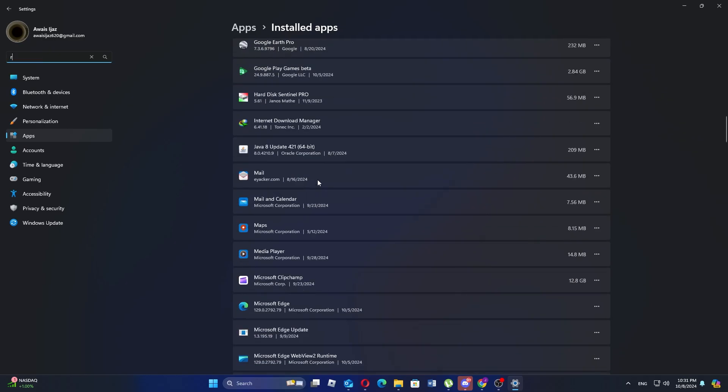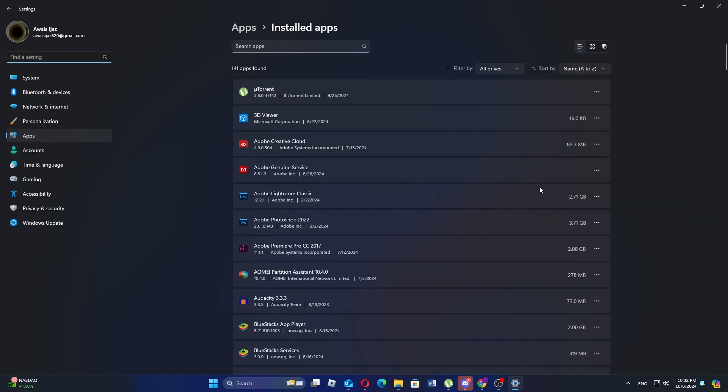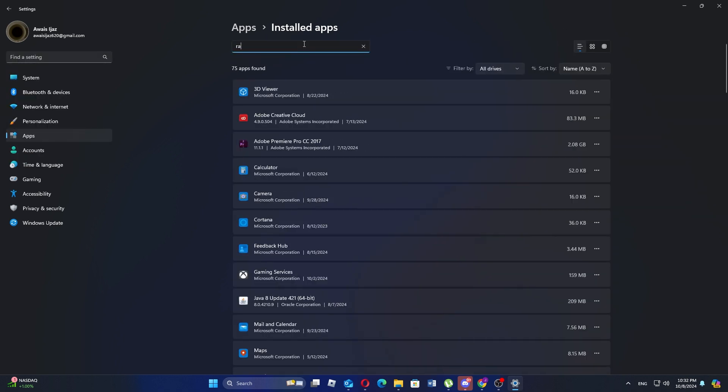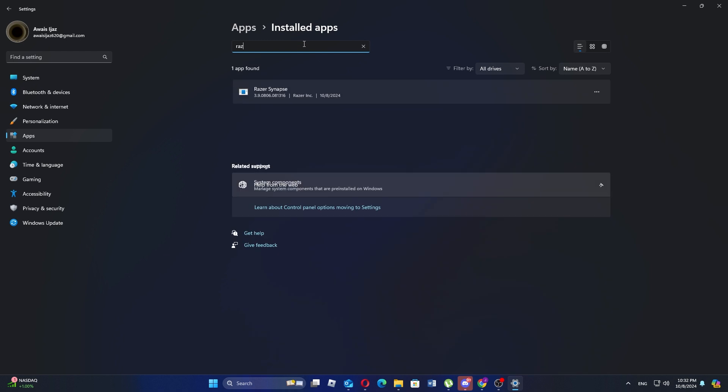This will open the list of all installed applications on your PC. Next, in the search bar of the add or remove programs window, type Razer to find the Razer Synapse application.